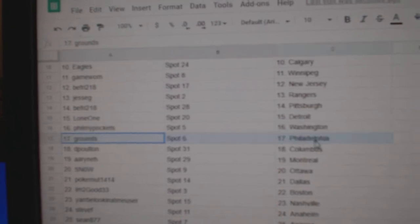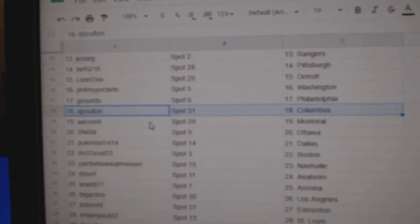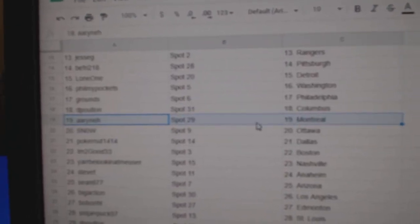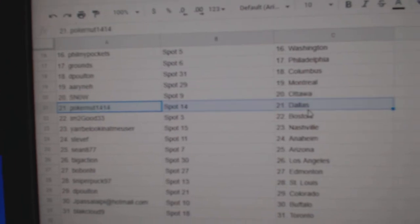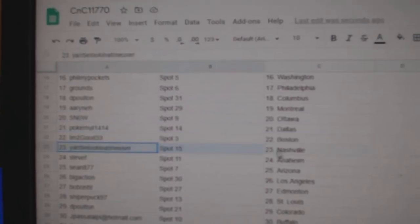Phil's got Washington. Grounds, Philly. Poulton's got Columbus. Aaron's got Montreal. Snow, Ottawa. Poker, not Dallas. I'm too good Boston.